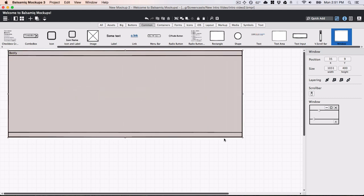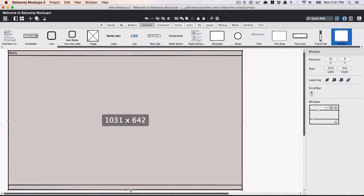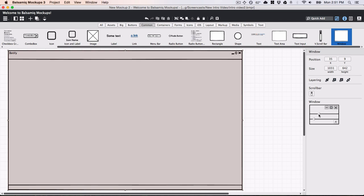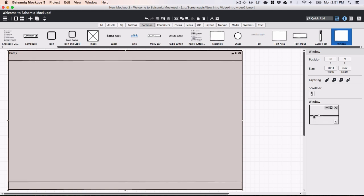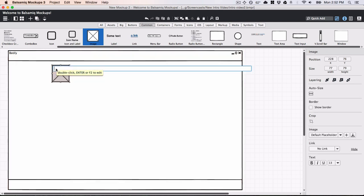Balsamic Mockups 3 has over 75 built-in controls for all kinds of user interfaces. Next I'll add an image placeholder for the album art.